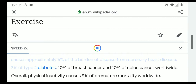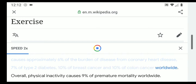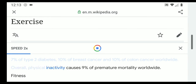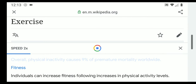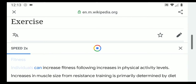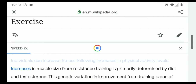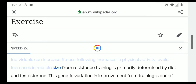A lack of physical activity causes approximately 6% of the burden of disease from coronary heart disease, 7% of type 2 diabetes, 10% of breast cancer, and 10% of colon cancer worldwide. Overall, physical inactivity causes 9% of premature mortality worldwide.